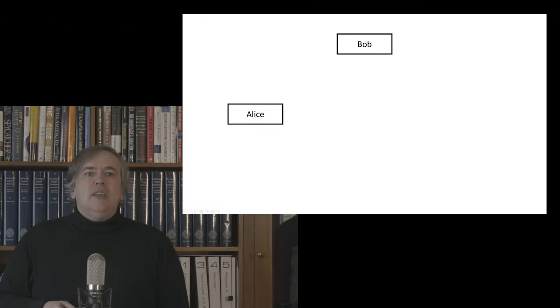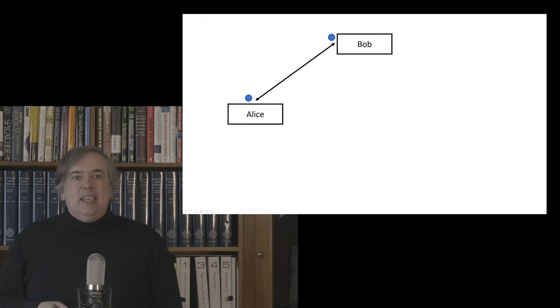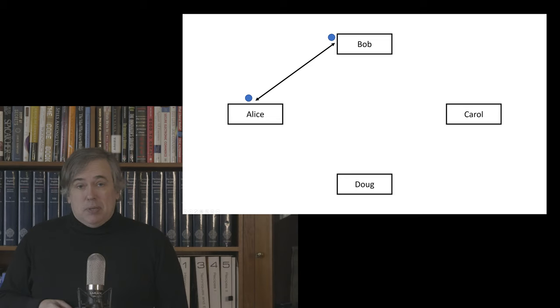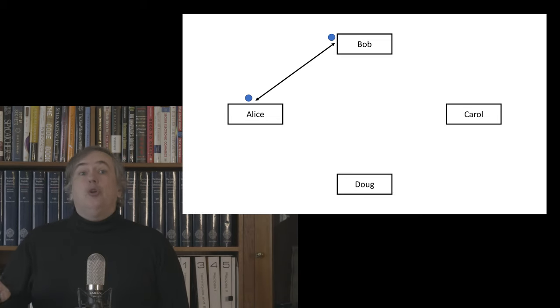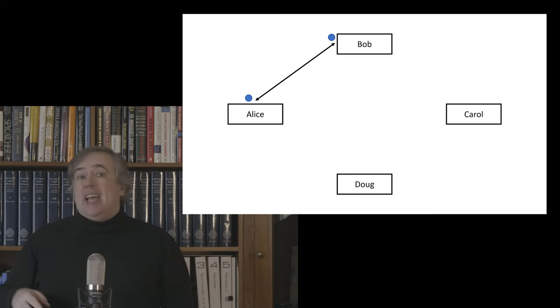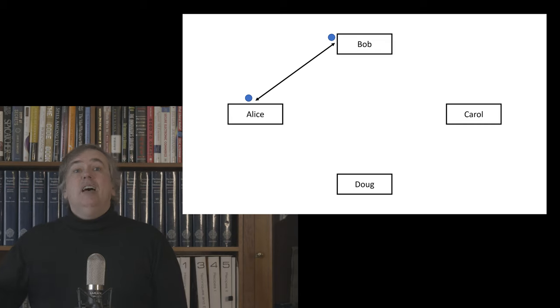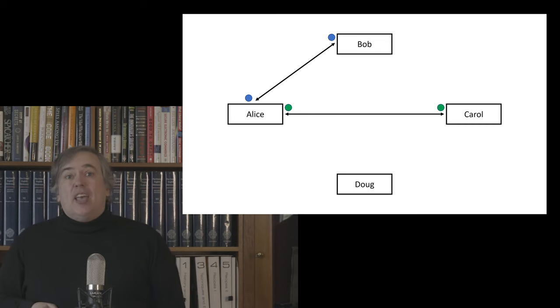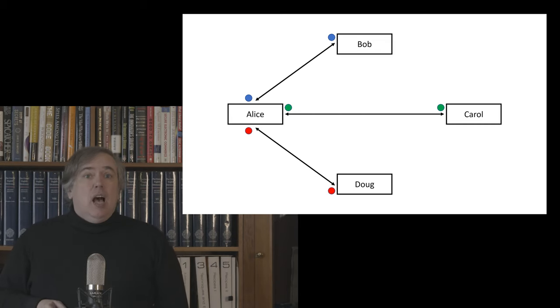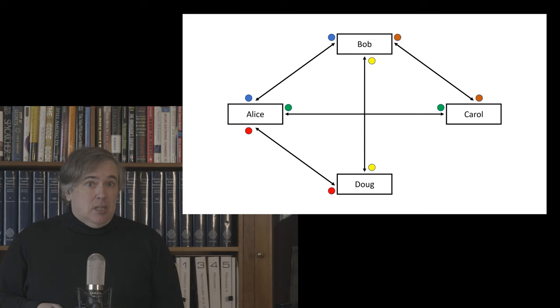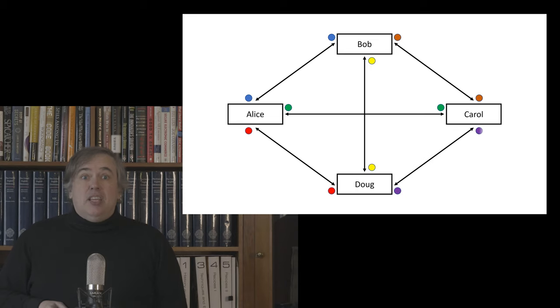So this allows Alice to talk to Bob, provided that they've pre-exchanged that password. But what if Alice wants to talk to Carol and Doug and Edward and all the rest? What if Alice is at a university campus and she wants to be able to talk to anybody on campus and any of the services that are on the campus using just one password that is known to the campus?